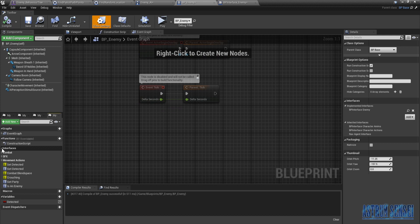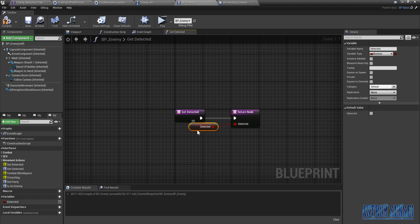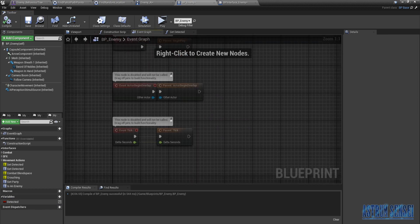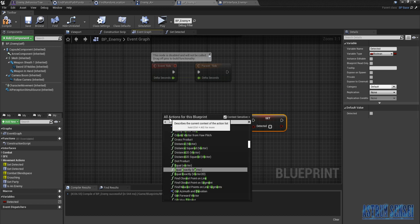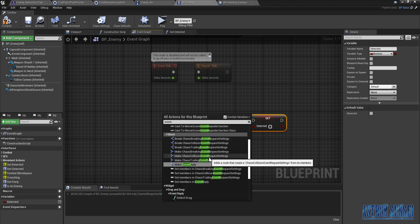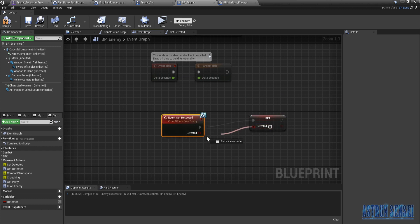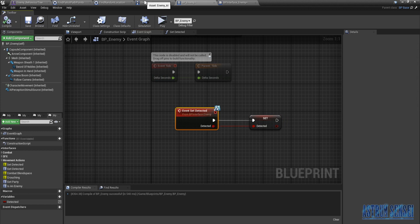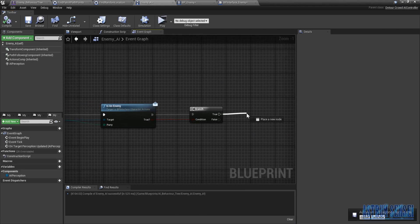Over here under the interfaces there should be Get Detected. You just open it like this, drag the Detected and put it here and it should work. As for Set Detected, we're gonna put it in the Event Graph — set detected like this, type in event Set Detected, and connect it like this.